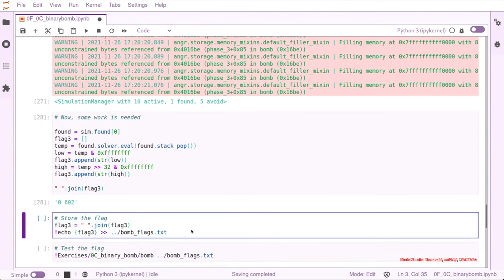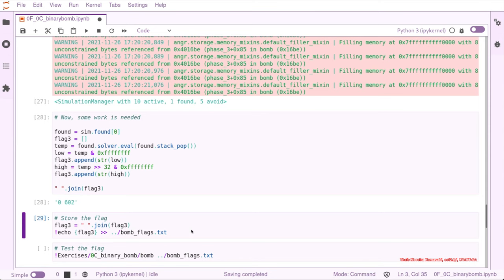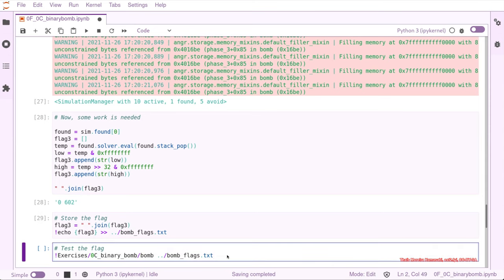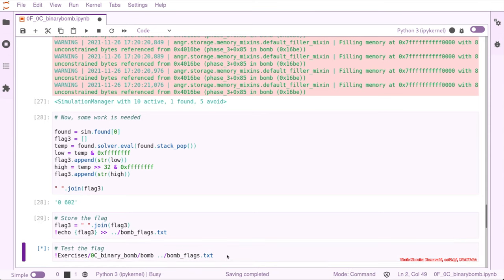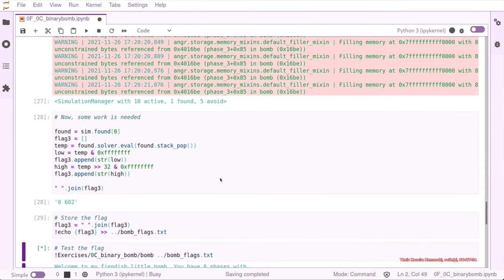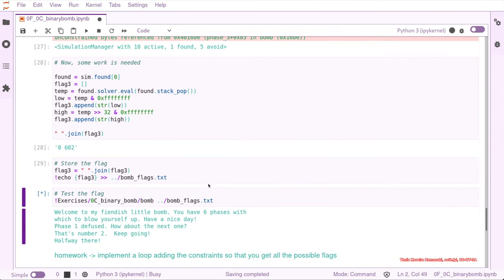So we can store this into the flag. And running it, we just use phase 1, phase 2, and phase 3.